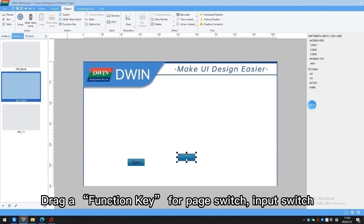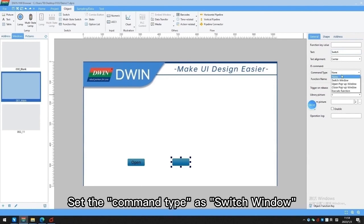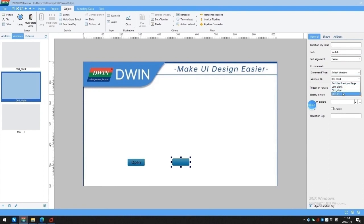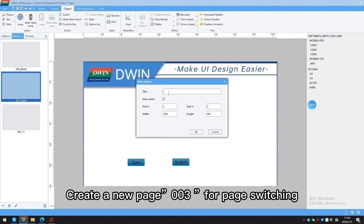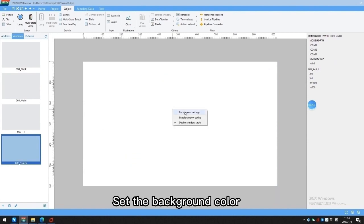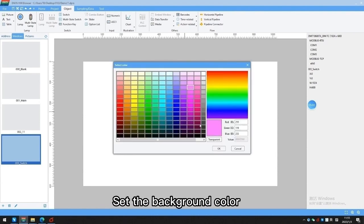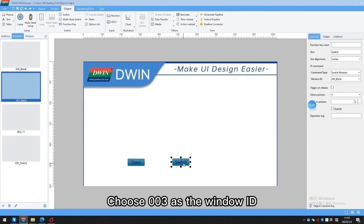Drag a function key for page switch. Drag another function key, input the text as Switch, and choose Switch Window. Create a new page 003 for page switching. Drag a function key and choose 003 as the window ID.